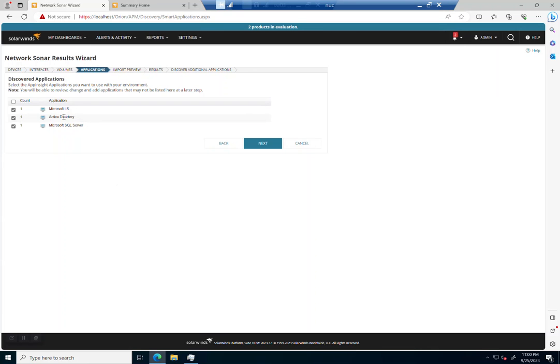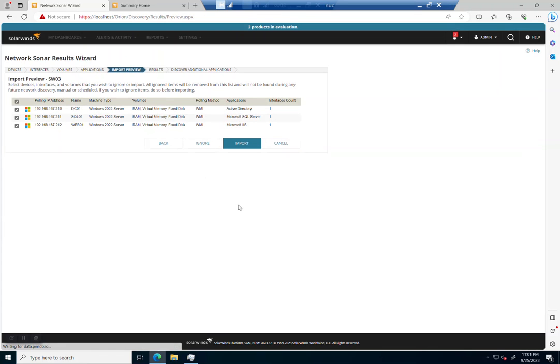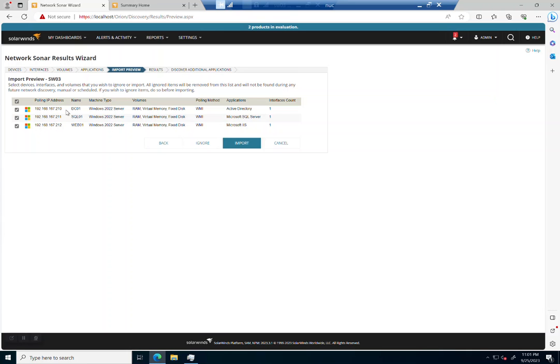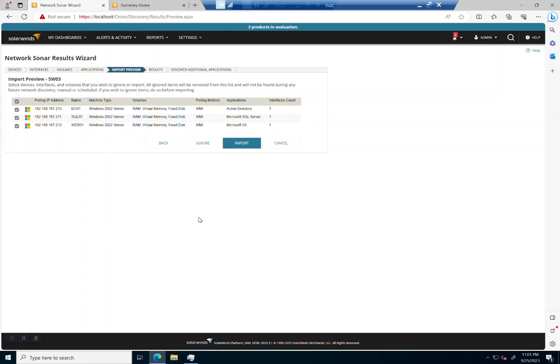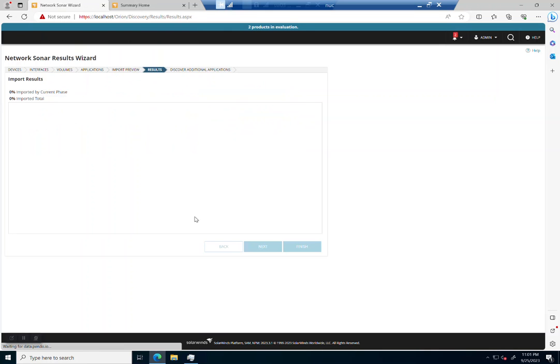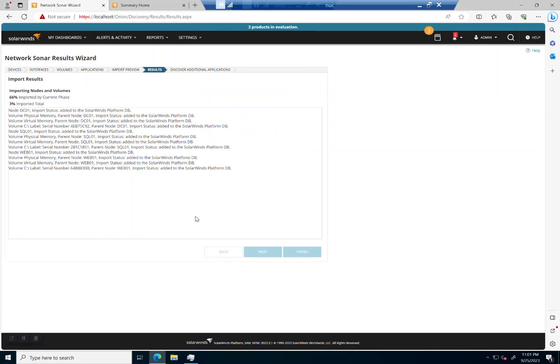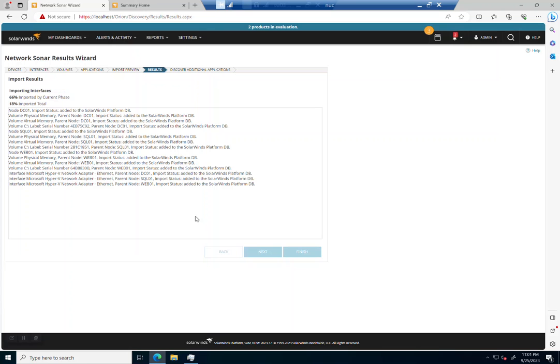Applications—you can see I've got an IIS box, I've got Active Directory, I've got SQL Server. Let's import all of those. And then I'm just getting a little preview of what it's gonna do. So you can see here's a box called DC01—you're gonna be RAM, virtual memory, fixed disk, and Active Directory. And then I've got SQL01, it's gonna bring in SQL Server. And then I've got Web01, which is gonna bring in IIS. So pretty easy.